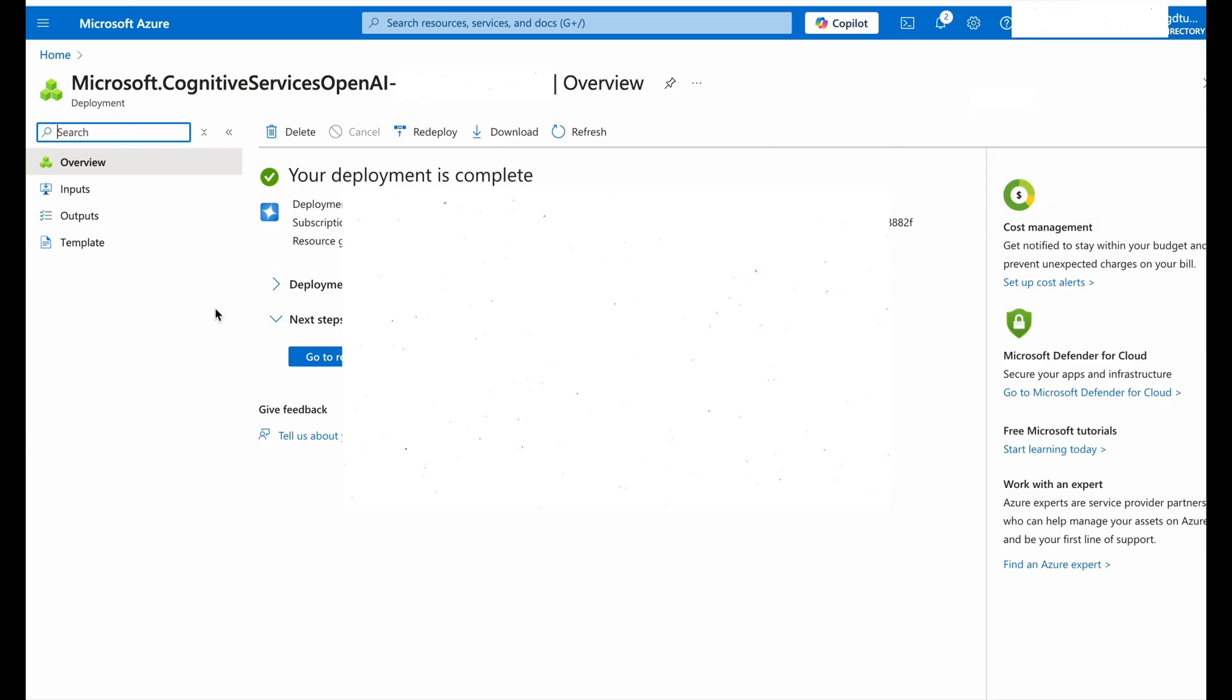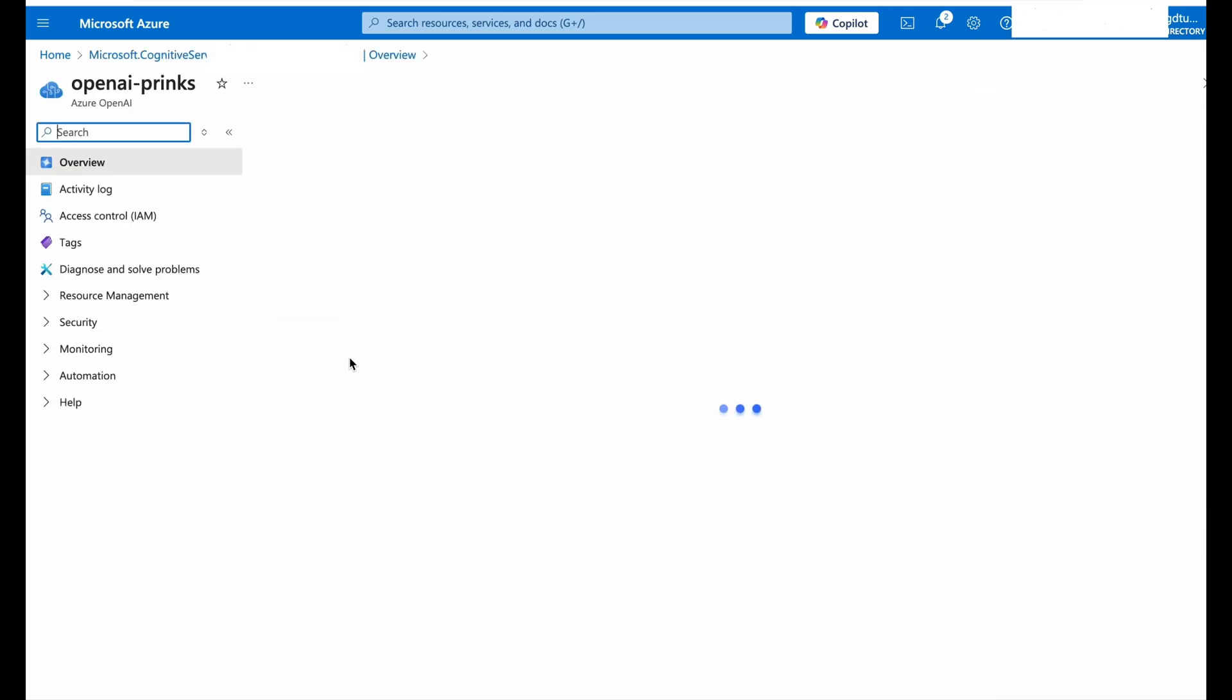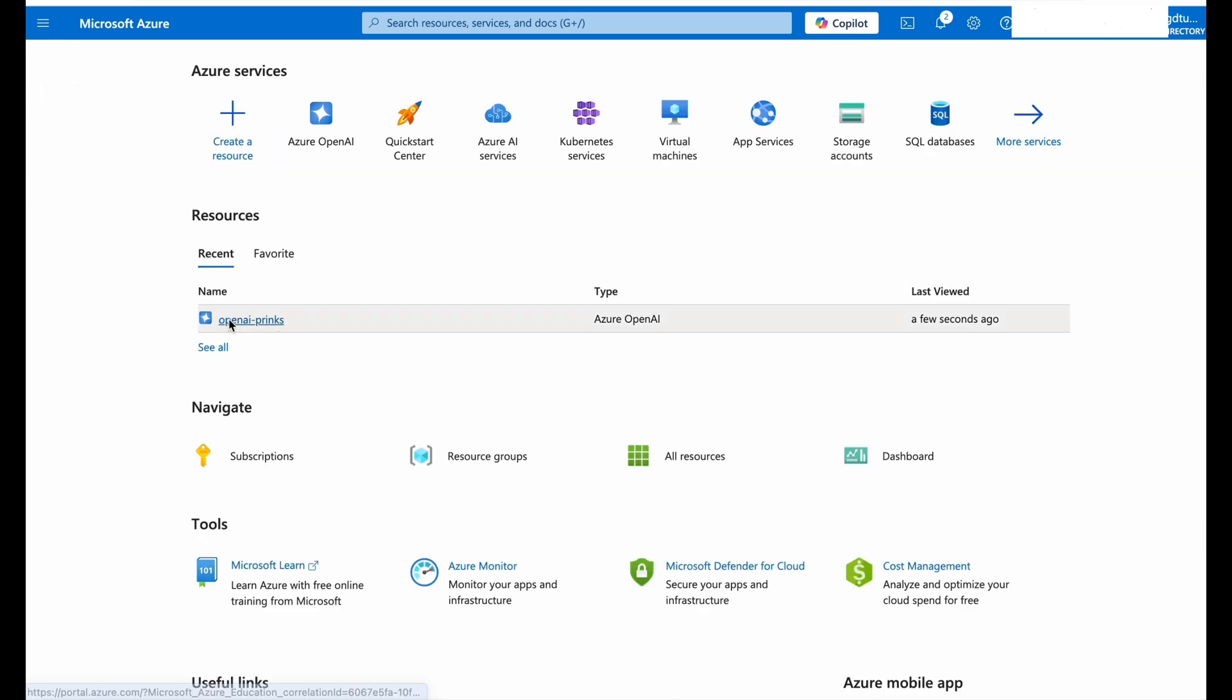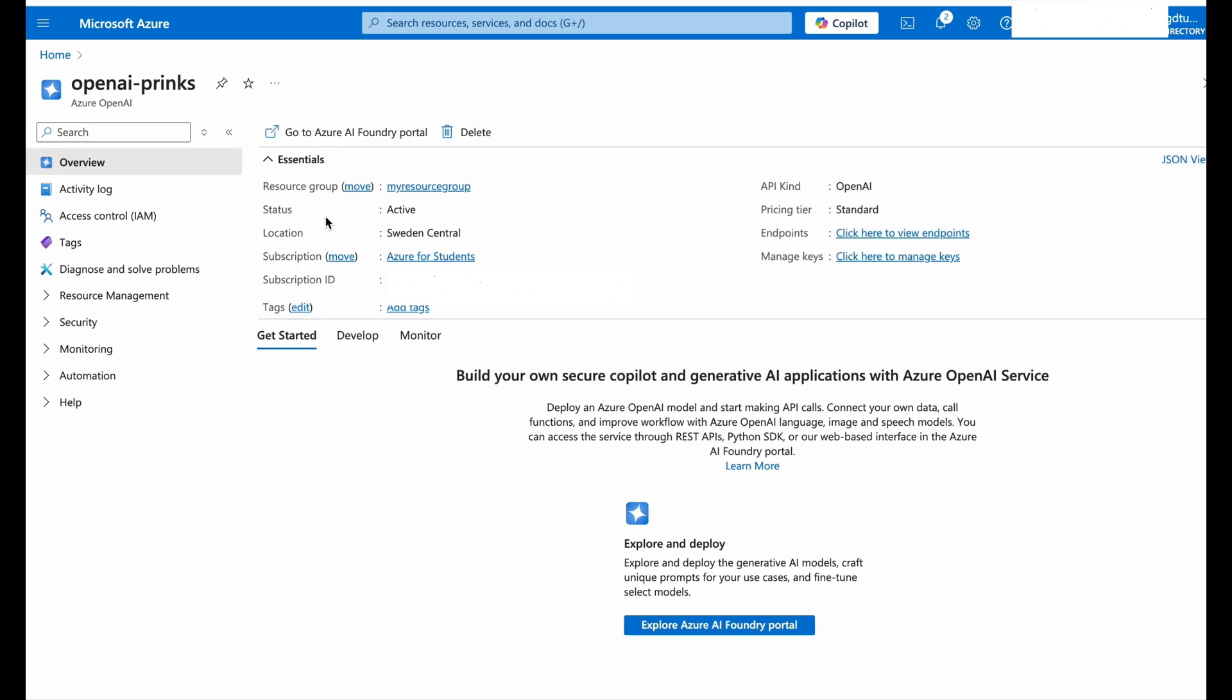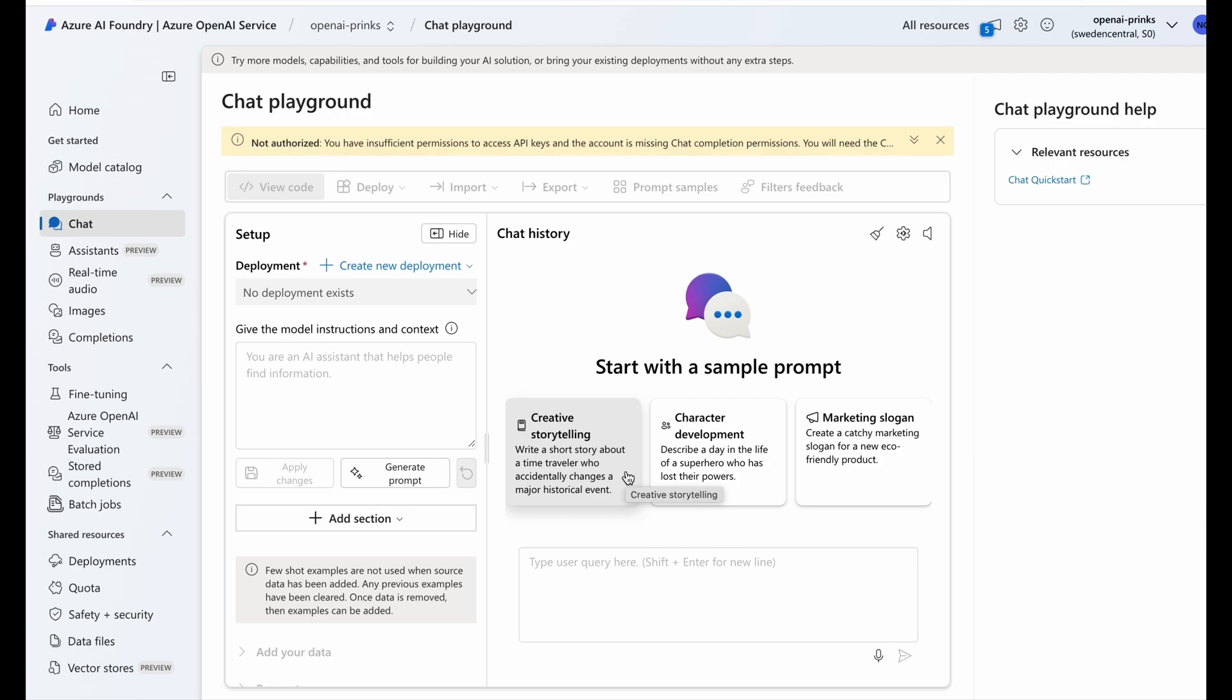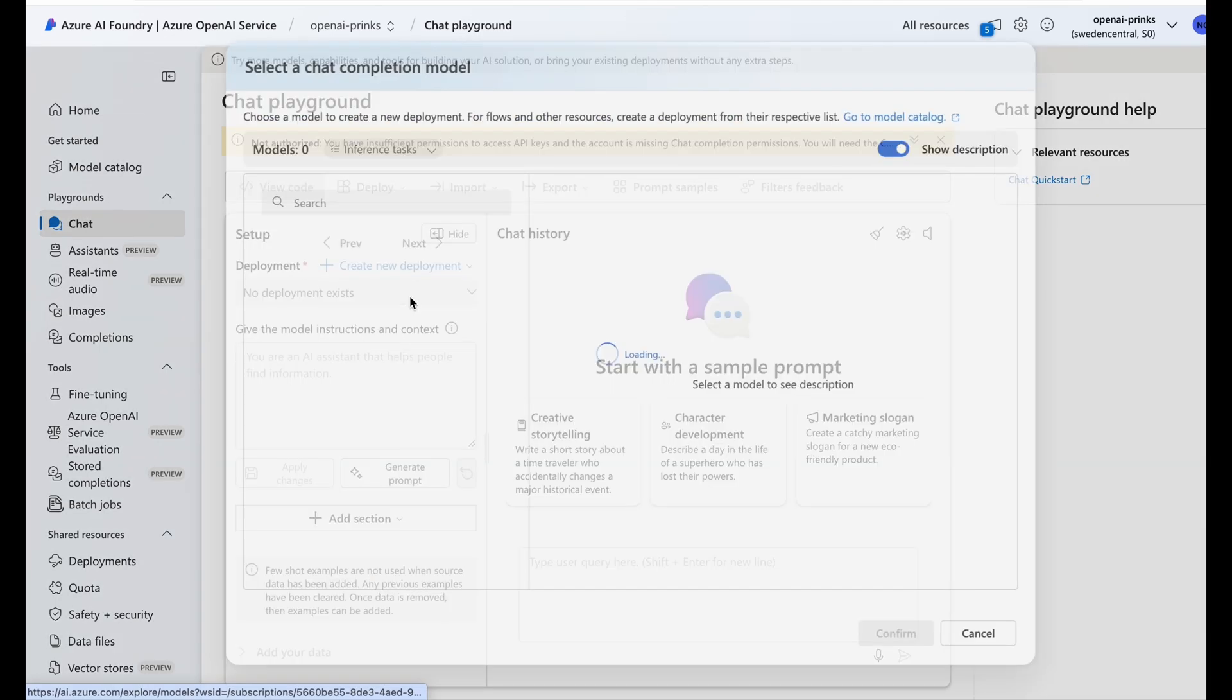After some time my deployment would be successful. As you can see on the screen, the deployment is complete and details have been mentioned on the screen. Now we can go to the resource. Now we'll explore Azure AI Foundry Portal. Now here we do not have any model deployment. We will create a new deployment for ourselves.